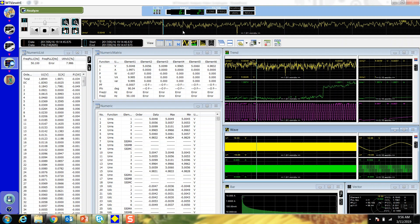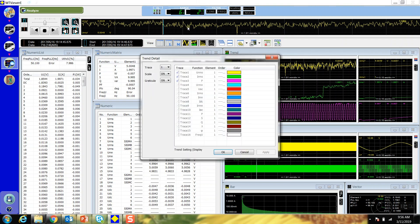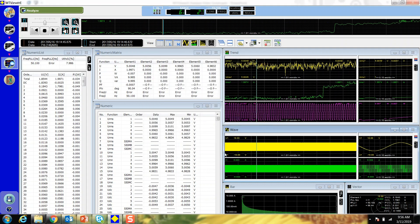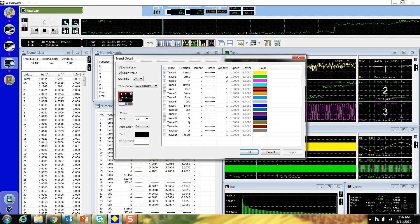Choose the trend graph you want to see in the graph display by right-clicking the graph display and selecting the trace. You can only choose between traces that you have displayed on the trend window. To change these settings, right-click on the trend window and select the traces you want to be able to see.